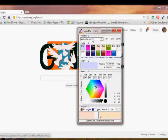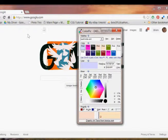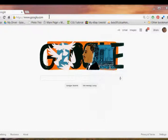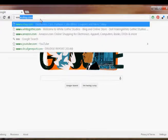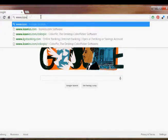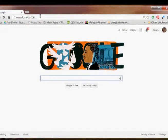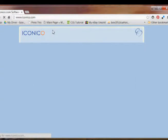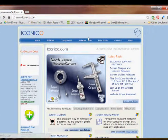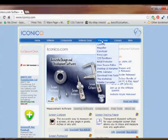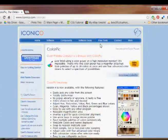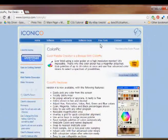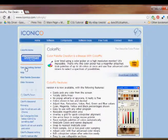The first thing we're going to do is show you how to download the tool for yourself. I'm just going to put this down and we're going to go to iconico.com. As soon as it comes up, you're going to go over here where it says free tools, click on Color Pick.